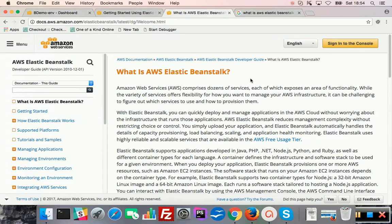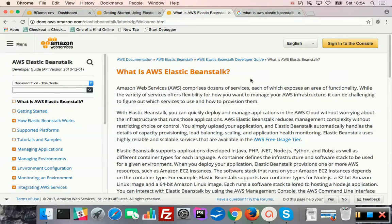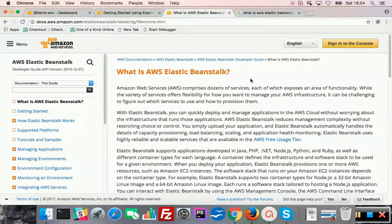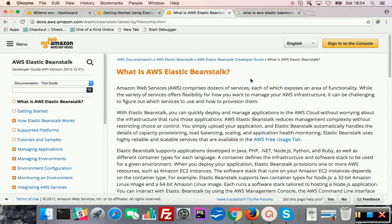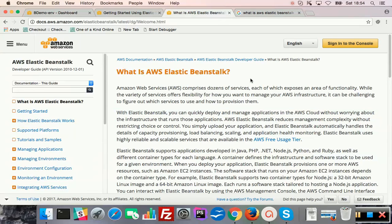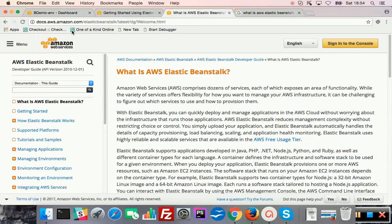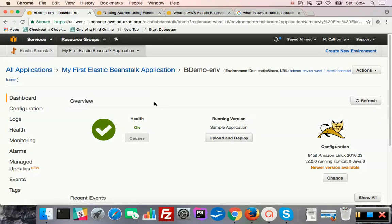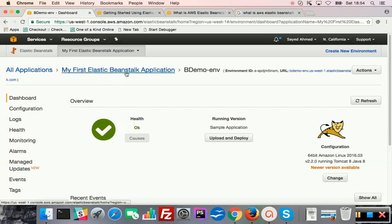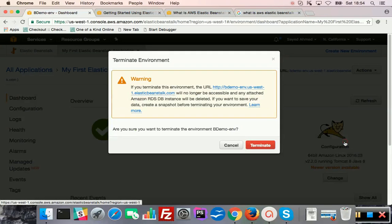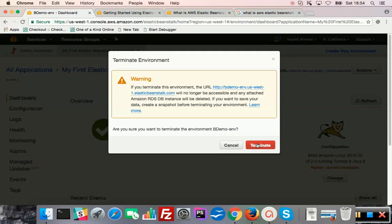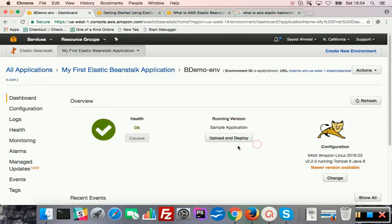Yeah, anyway, how to use Elastic Beanstalk or use cases, I can show at a later time. But at this moment I'm just trying to delete or terminate my environments. For some reason these are some new environments. Just thought to record this. Let's see. My first Beanstalk, terminate, terminate.